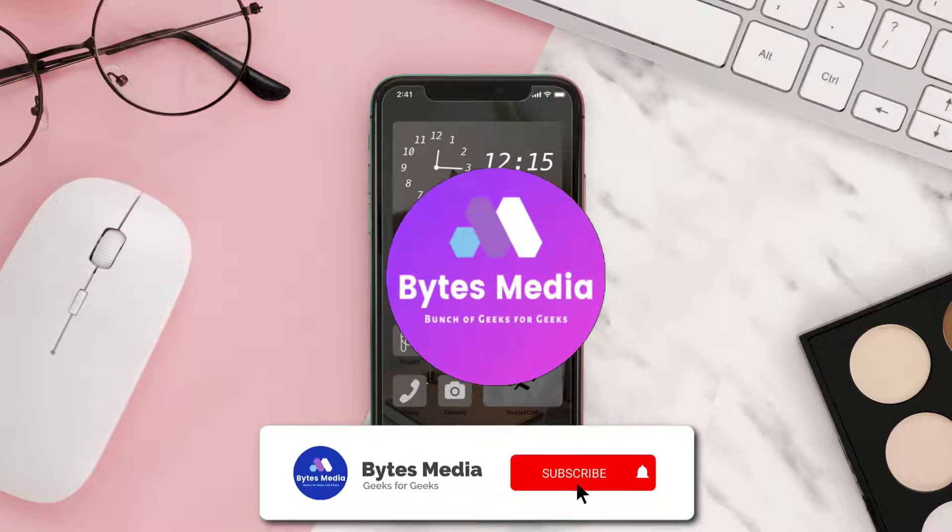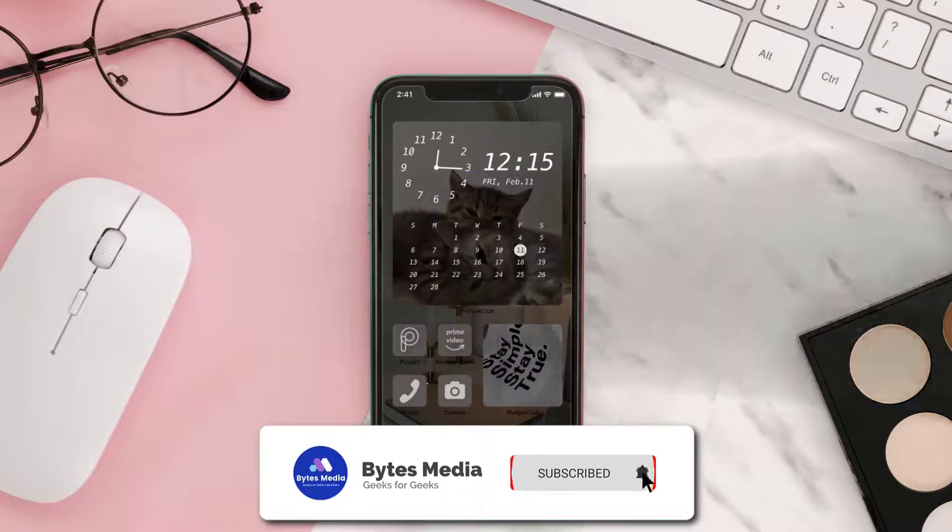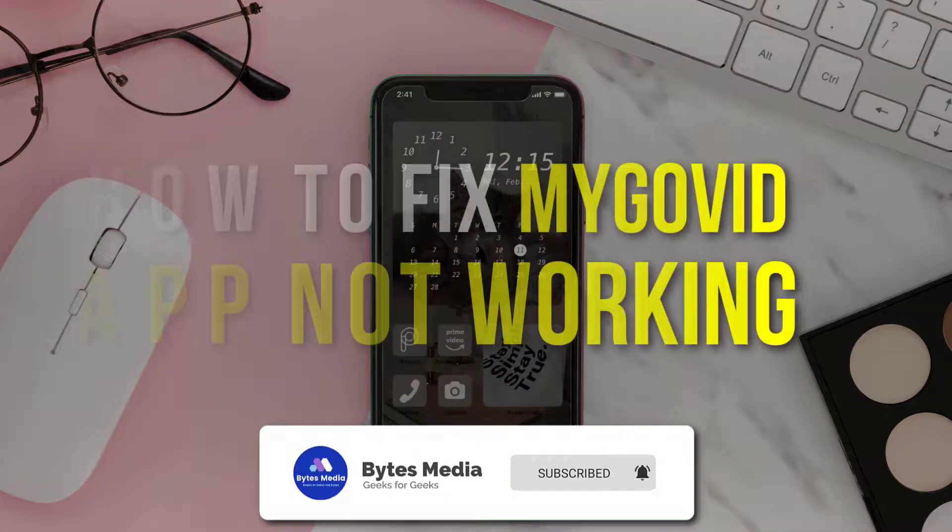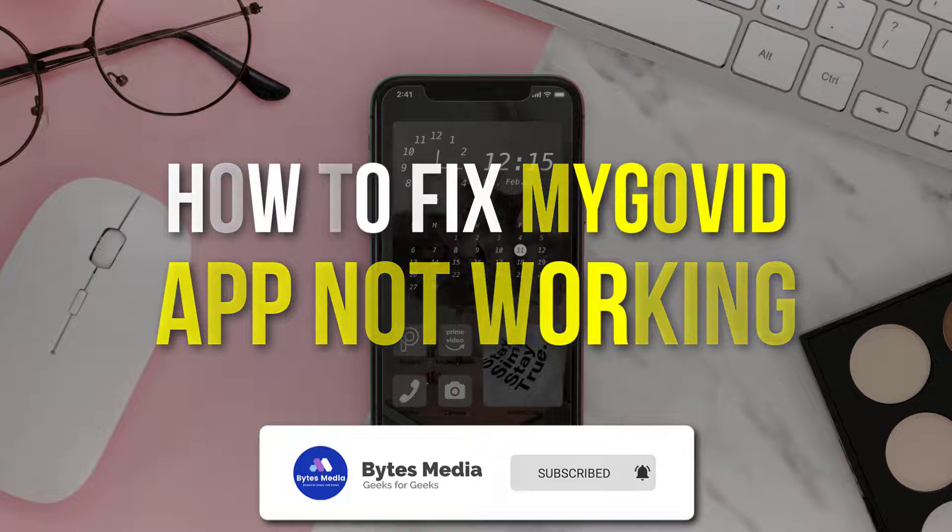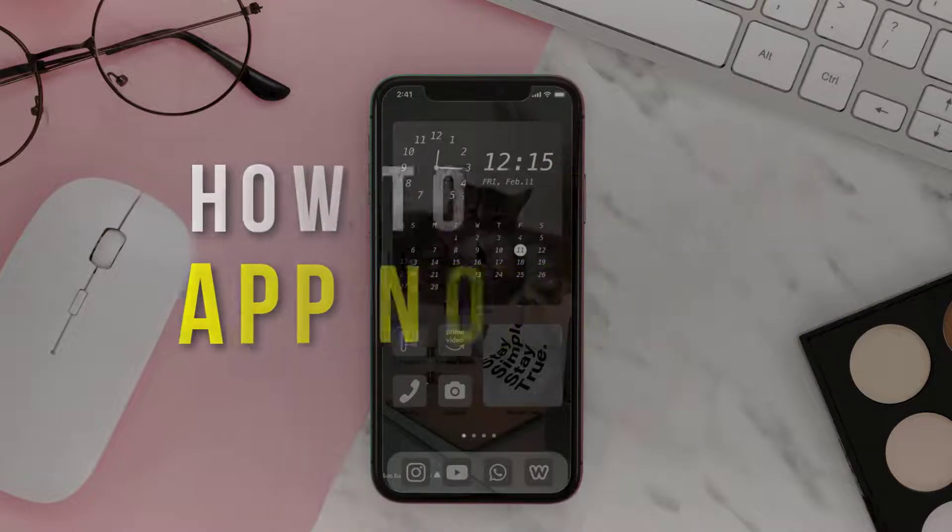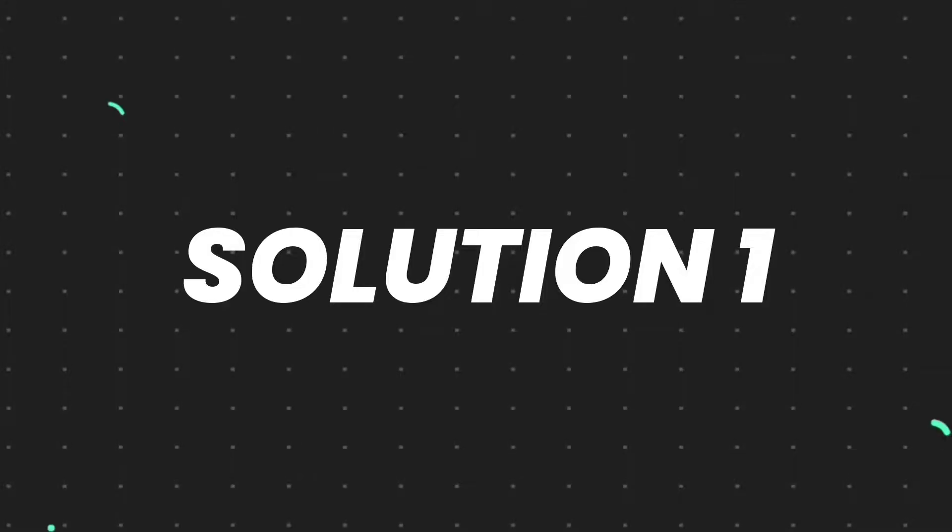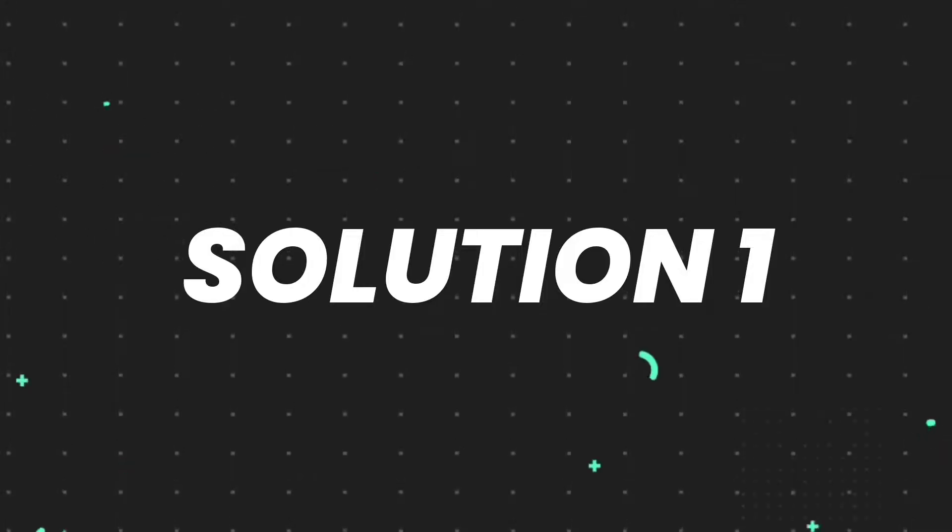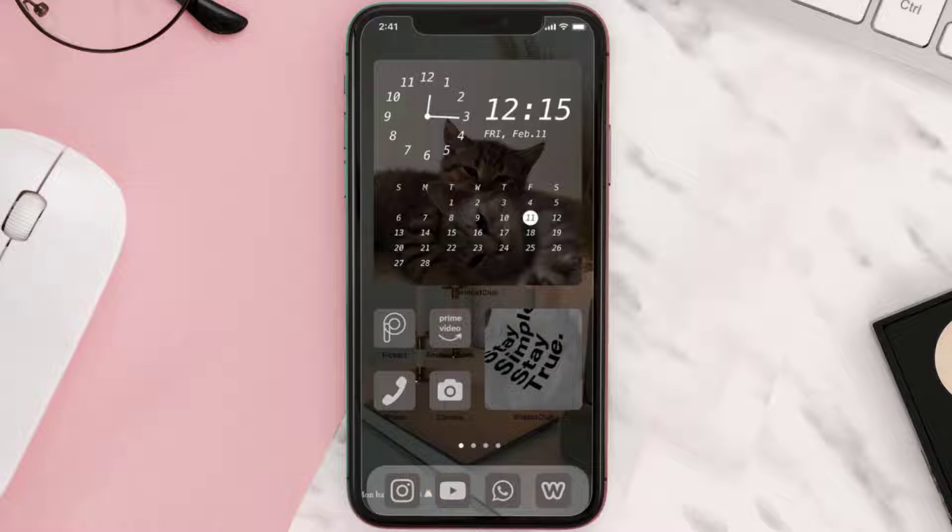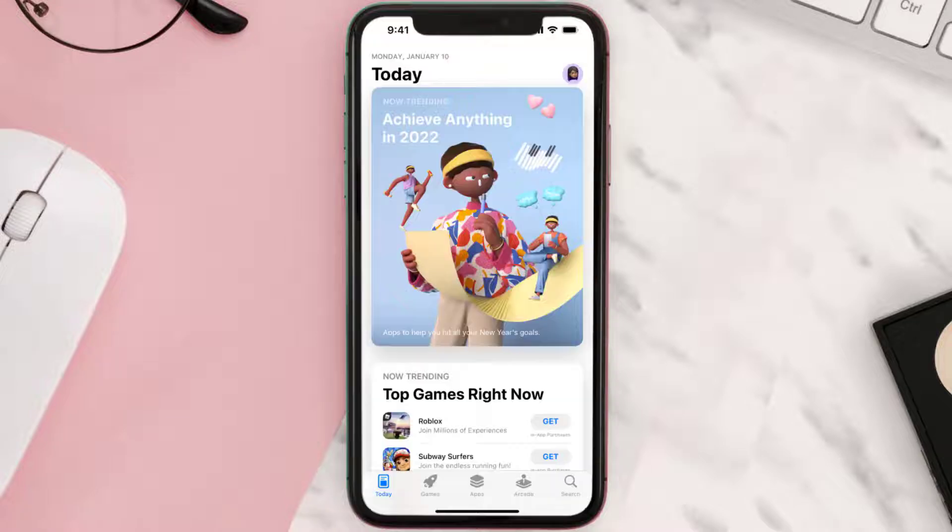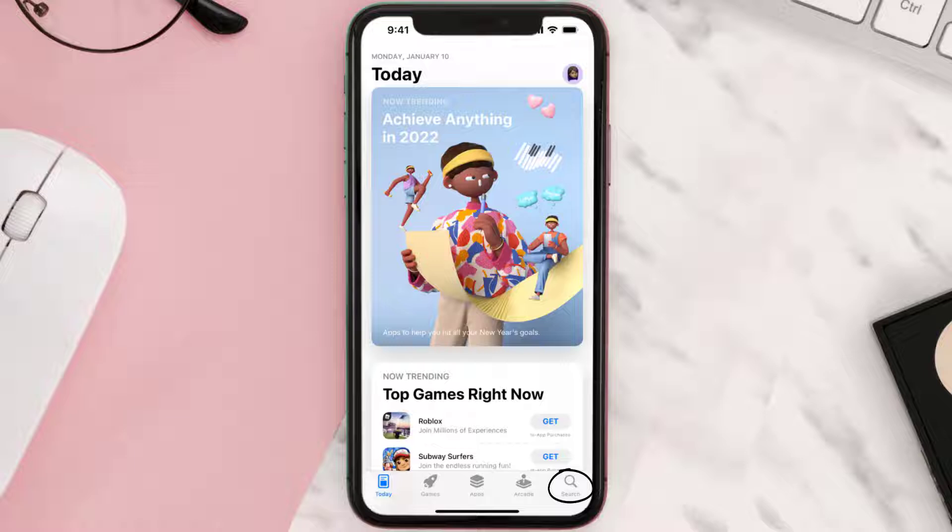Hey guys, I'm Anna and today I'm going to show you how to fix MyGovID, the Australian government ID mobile app, not working. So first of all, you need to make sure you're running the latest version of the app. Open up App Store on your device and then tap on the search icon in the bottom right corner.